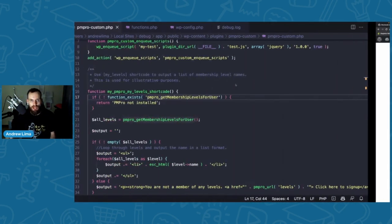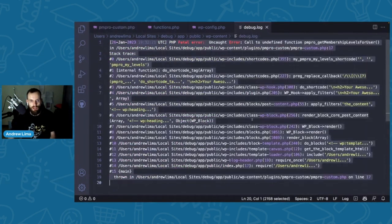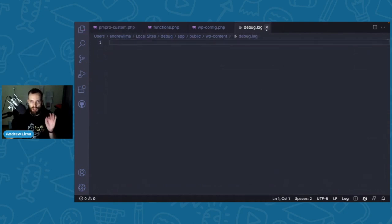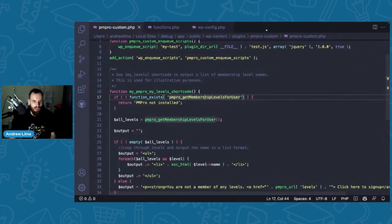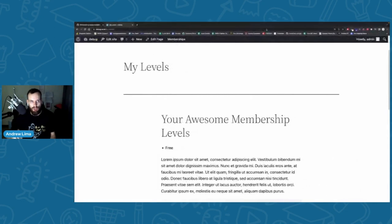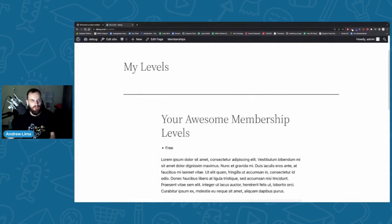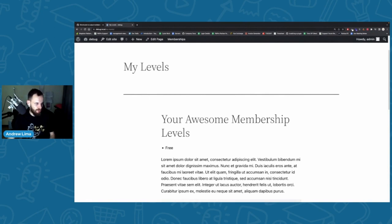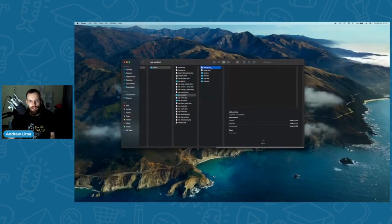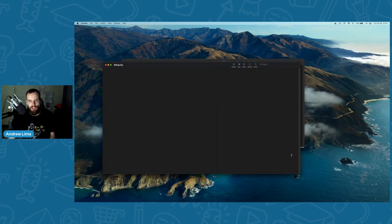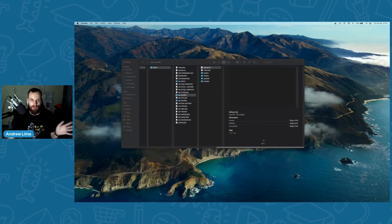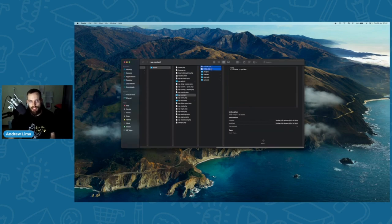I'm going to clear the debug log and save it so we have a blank log file. After refreshing the page and reopening the log, it's still blank — that means there are no more errors, no warnings. The site is clean. I'll delete this log file since we don't need it now, and in wp-config.php I'll set WP_DEBUG back to false.